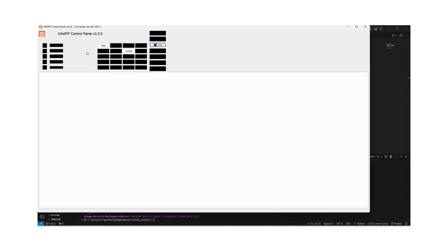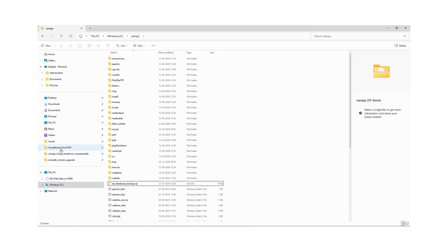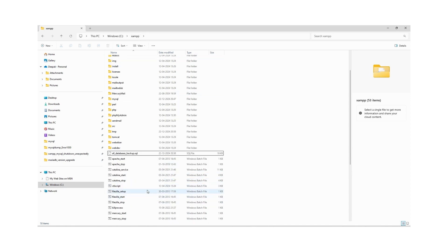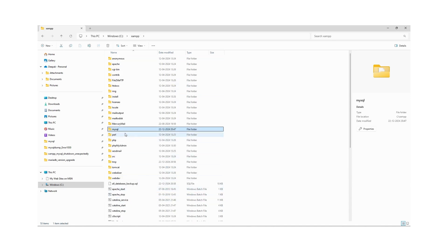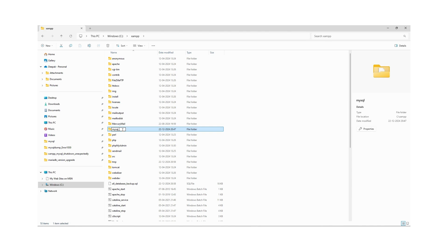We have another approach as well to take the backup. Let me close this interface. Now let us go to the physical location of the XAMPP control panel. This is the physical location and this is our MySQL folder. First of all, we can rename it to 'old'.